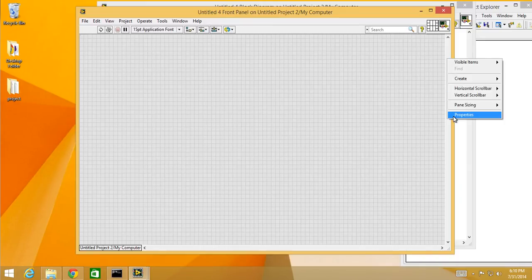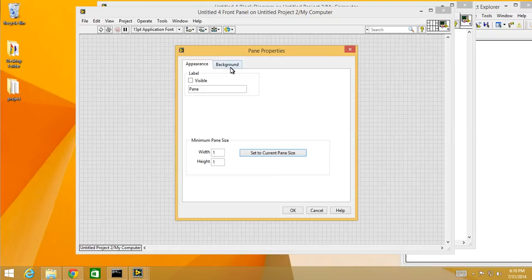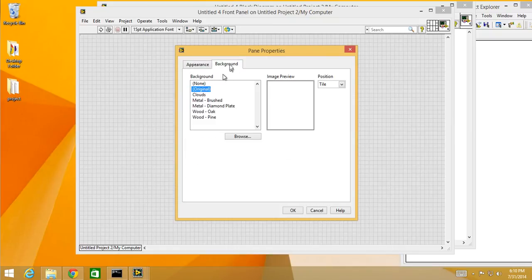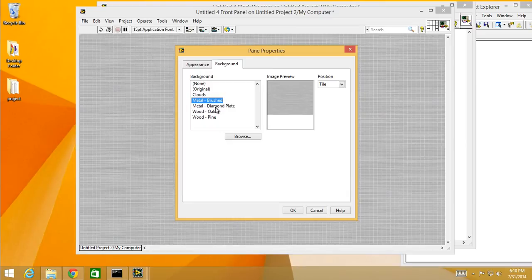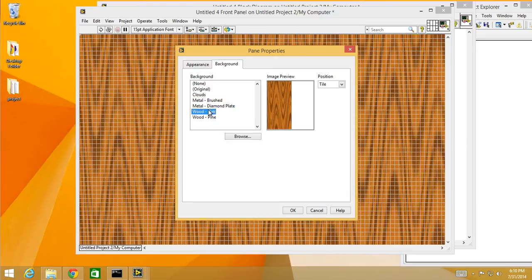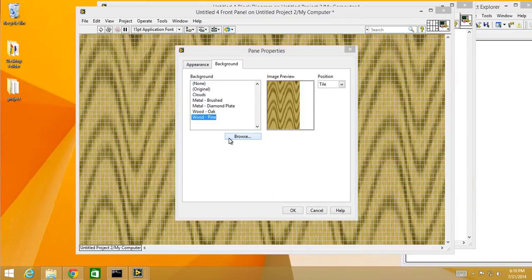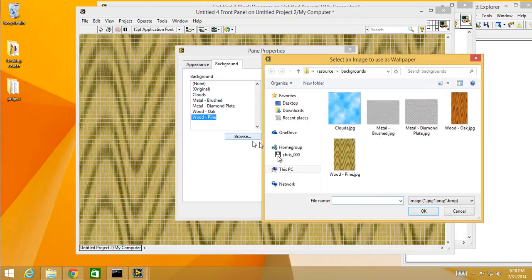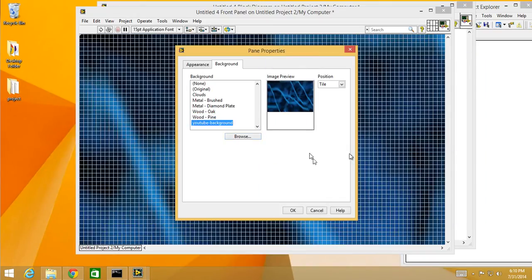Choose properties and then background. There's a few defaults - background can be clouds, brushed metal, diamond plate, wood, pine, or you can use a custom picture. I have one here in downloads, a background from my YouTube channel.